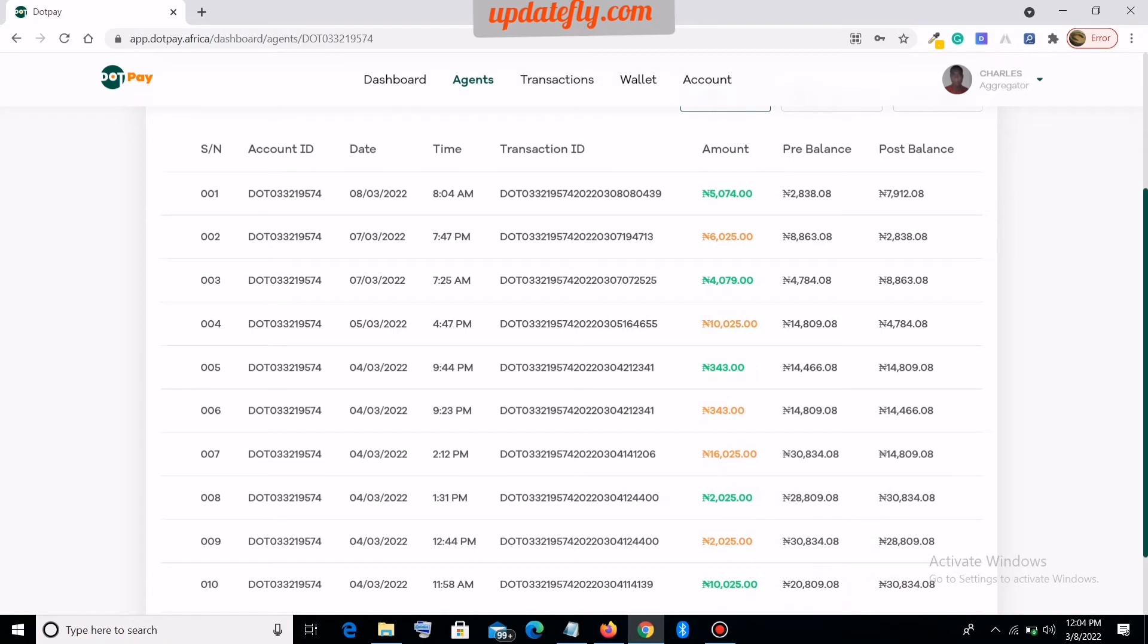So now let's quickly scroll down and see further details. Look at this - this is the airtime transaction we saw earlier. It was done, you can see the date and the time here. Now, as at the time the agent did this transaction, it was orange because as I explained earlier, it's a debit to the agent's wallet.